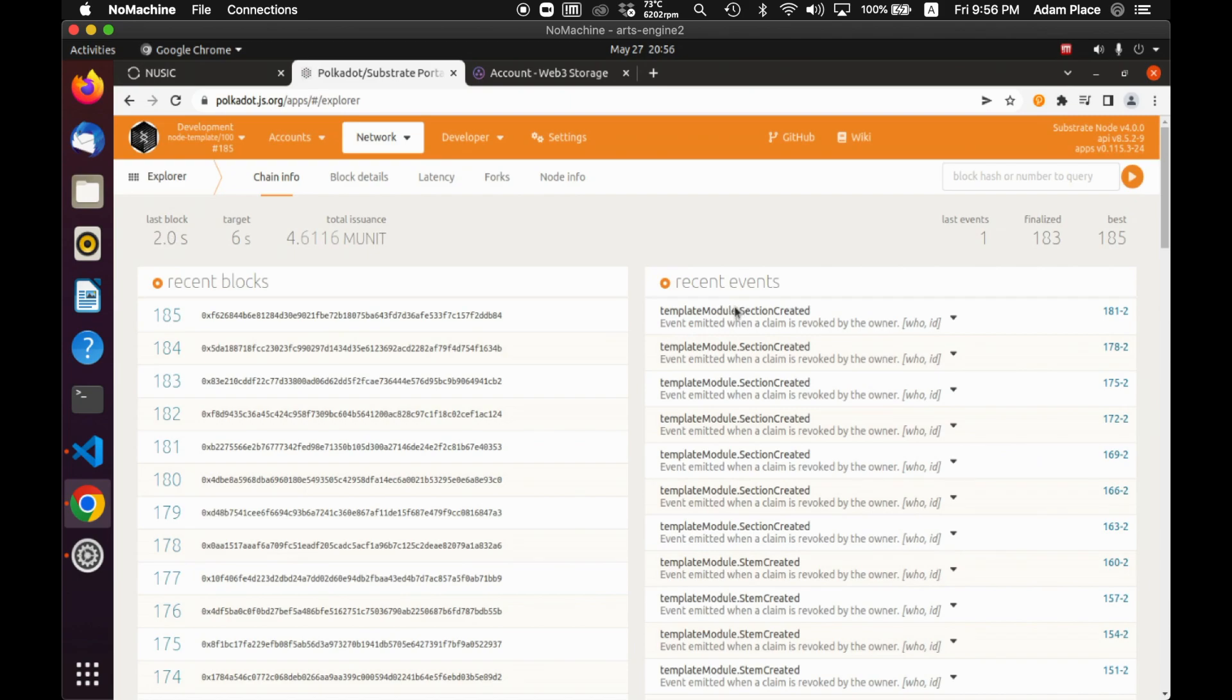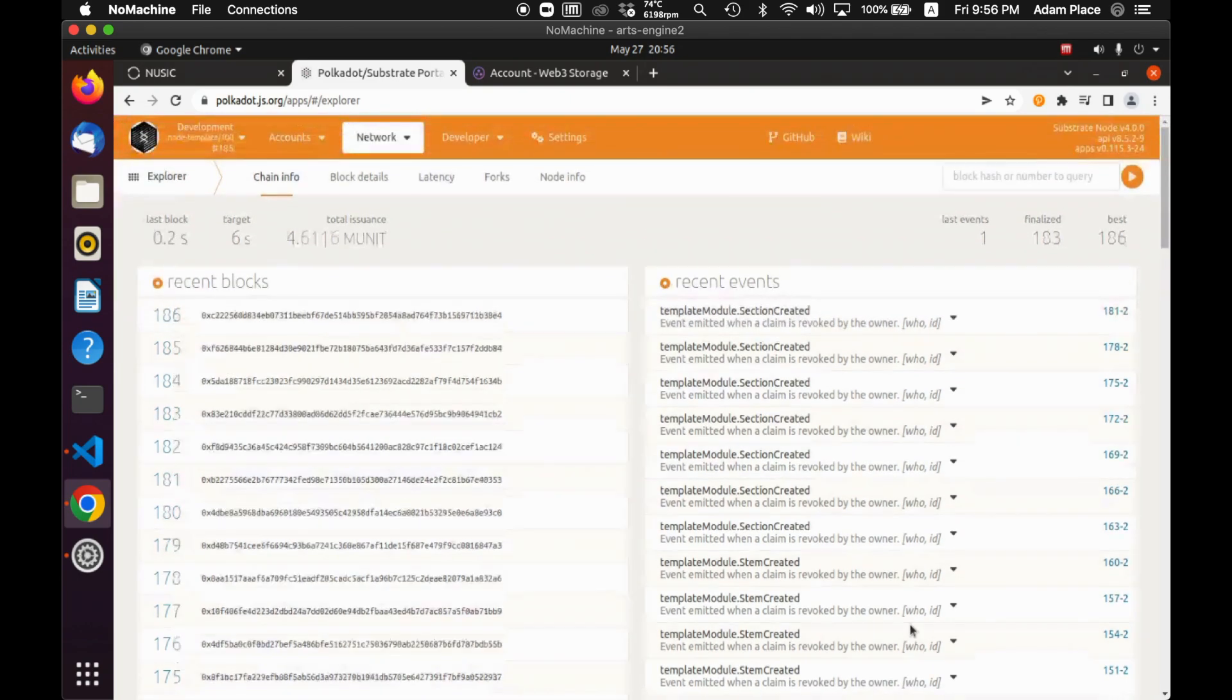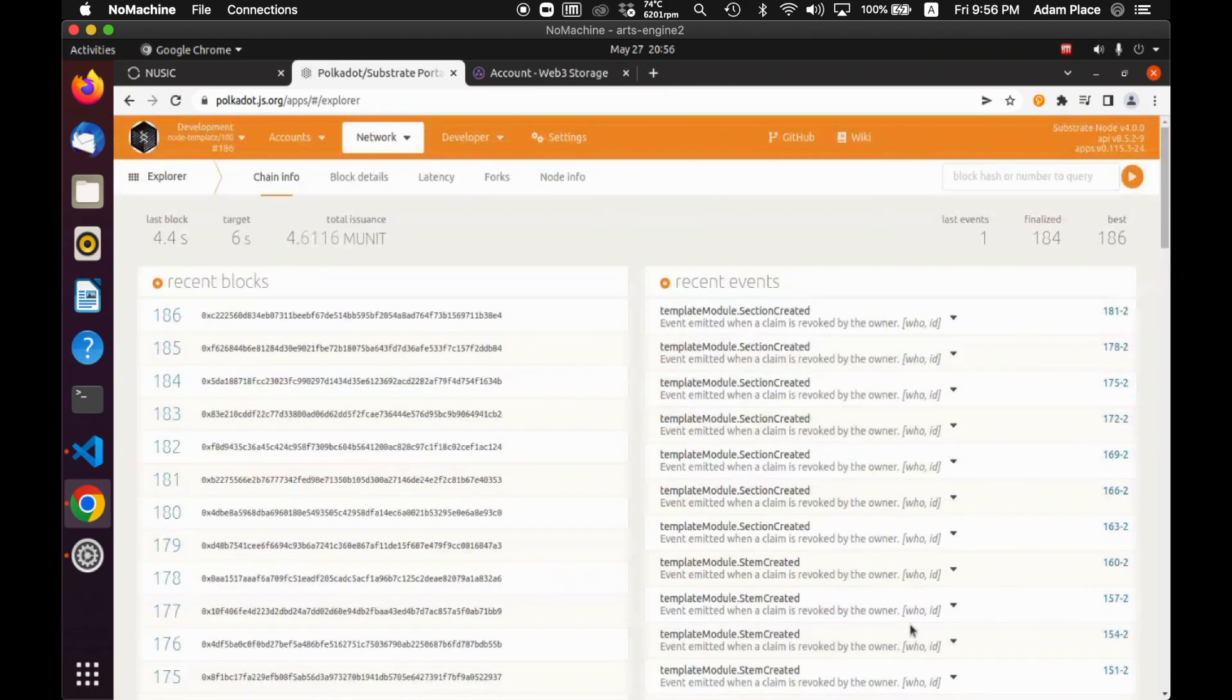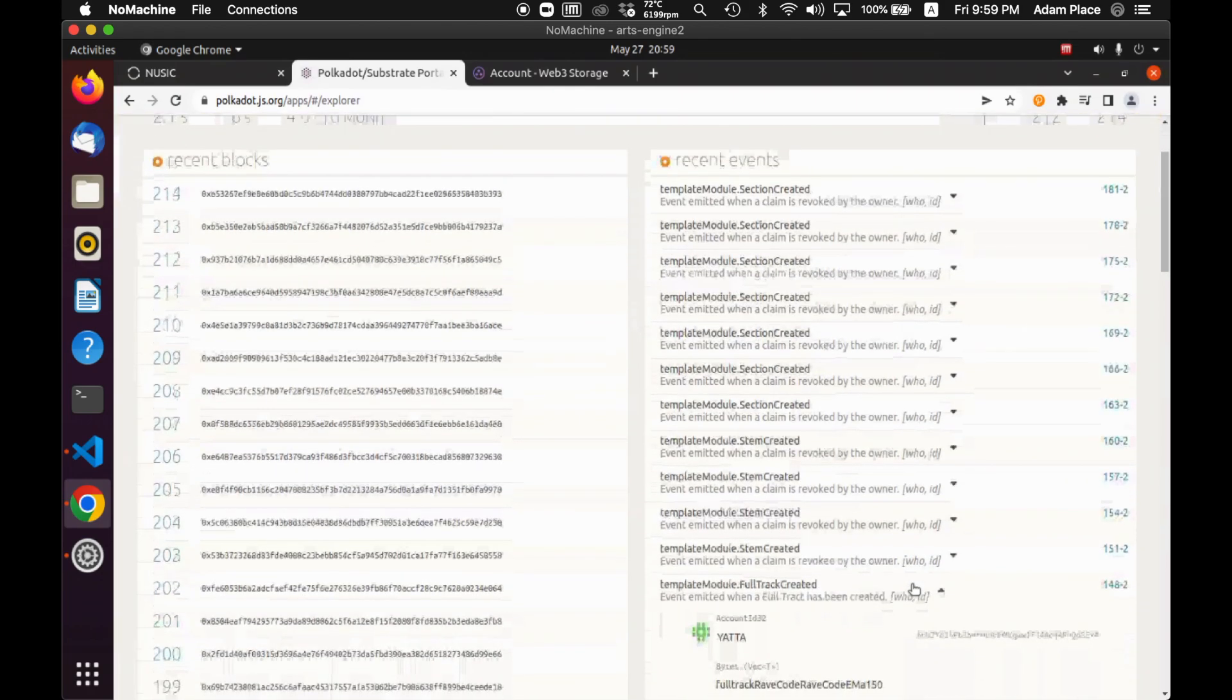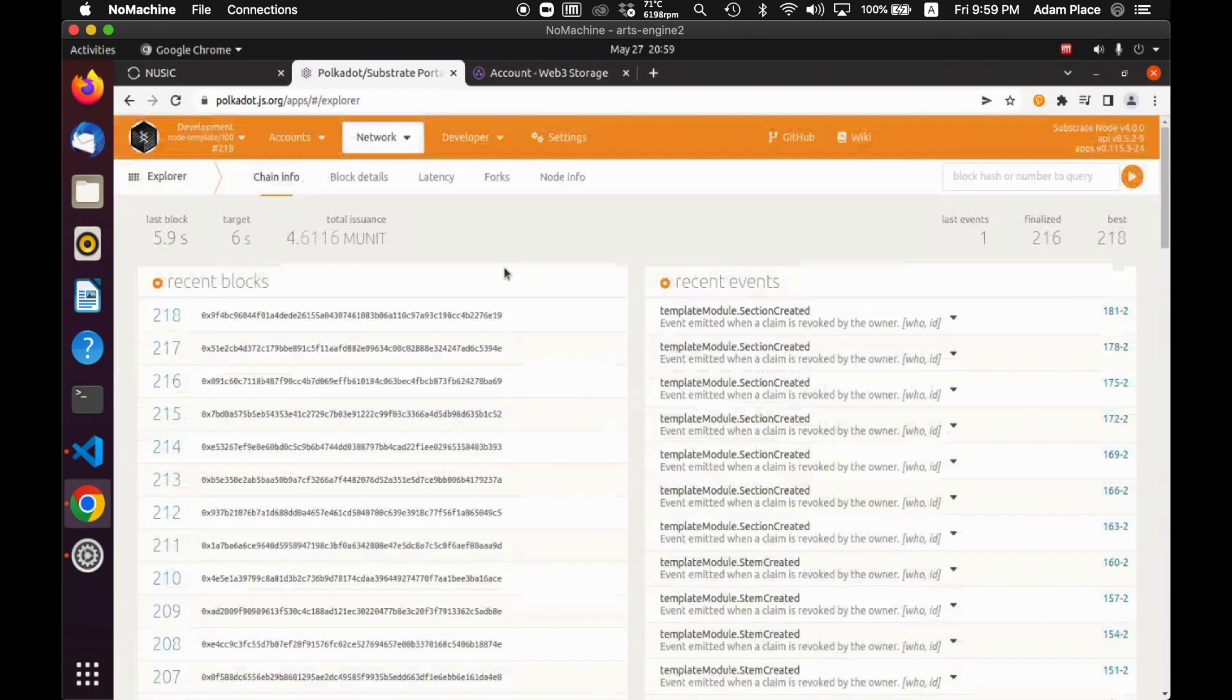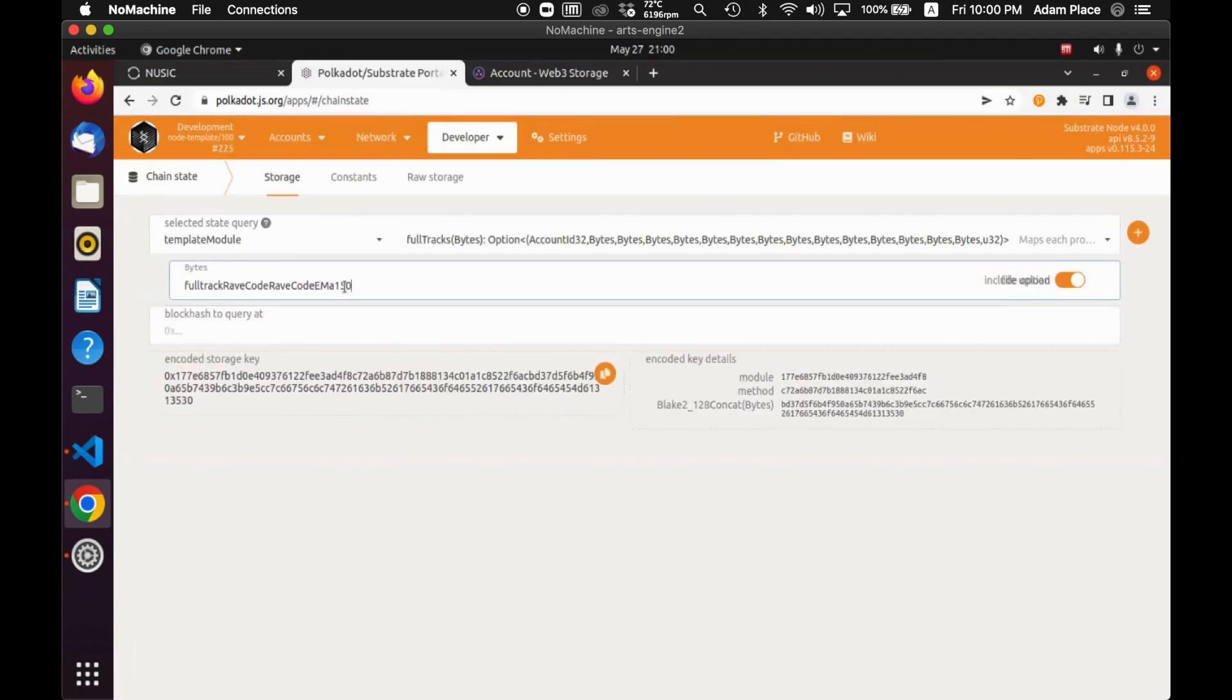So you can see here that this is the various sections and stems. So these are all like the core parts of the data structure. I'm just going to go and start querying some of these. So this is the full track. I'm going to copy the ID. This is the ID for the full track.